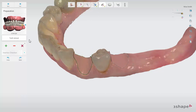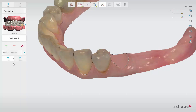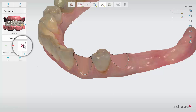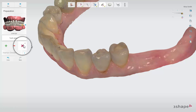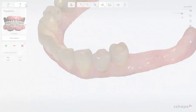To remove a patch, click on the minus icon which will remove the active patch. You can remove all patches by clicking on the red cross symbol, which will clear all patches. Click Next to proceed to the Anatomy Design step.